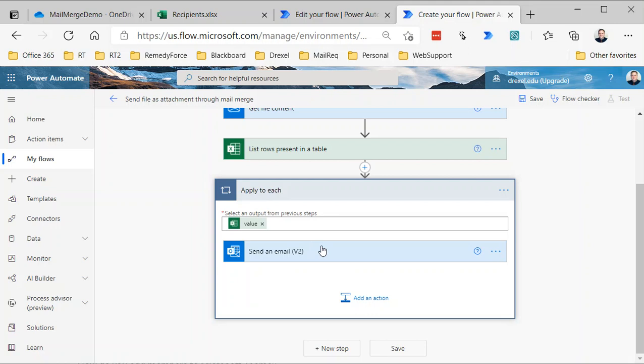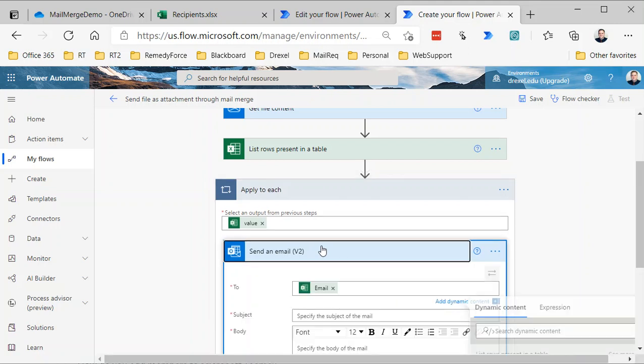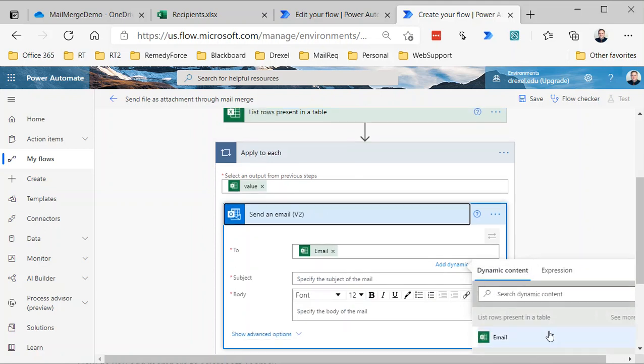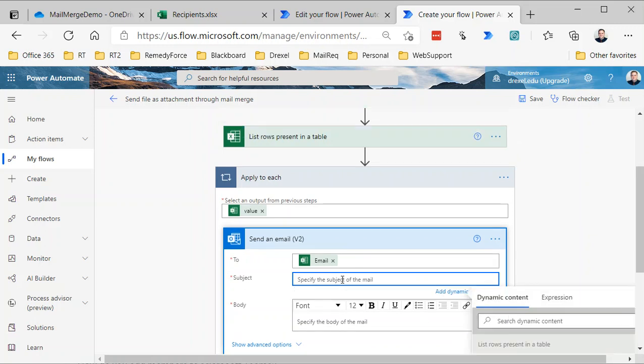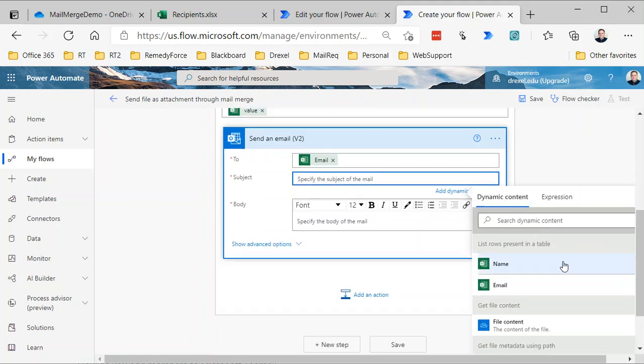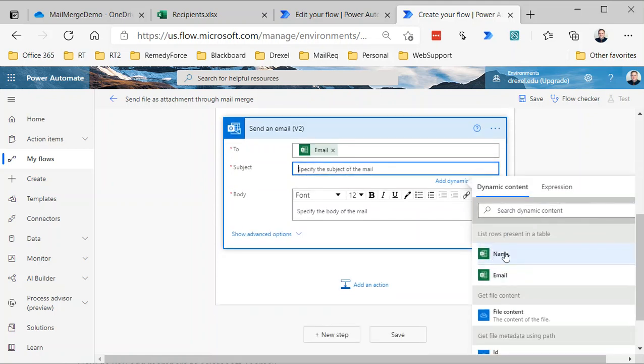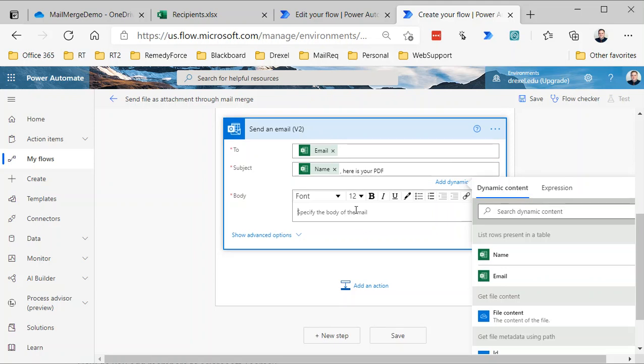But anyway, in this case we're only sending it to like six people, so six addresses, so it's not a big deal. Now within here, we've already got the email that is from the Email column in our List Rows Present. Now in the subject, we can actually use the Name field, so there's our name. So I'll say Name, here is your PDF. And then in the body we can say, Please see attached document.